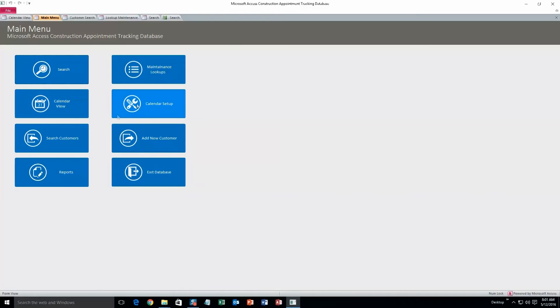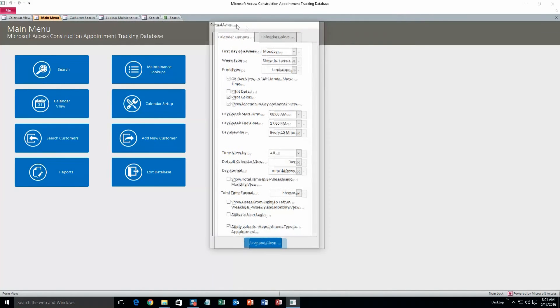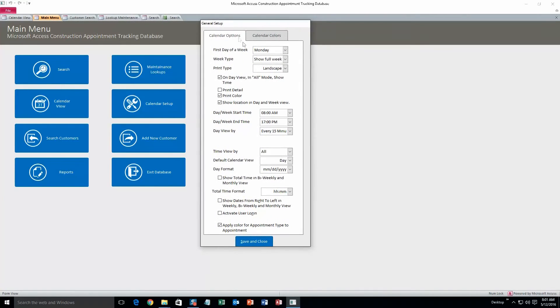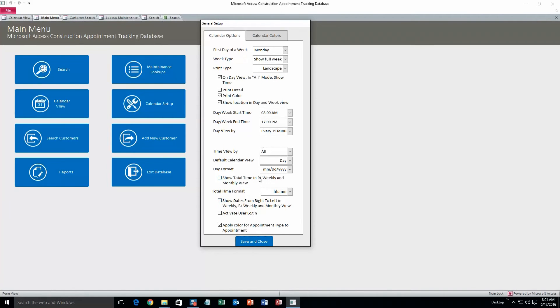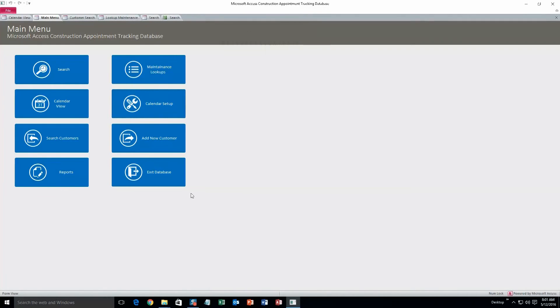Alright, I think we touched up on pretty much everything. This was just a calendar setup. You can change all the normal information on it, like when you want the day to start, right here. Yep, and calendar colors, you can change all these too if you want. But I won't.